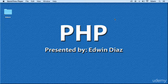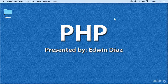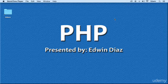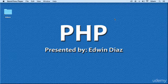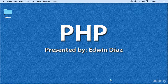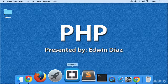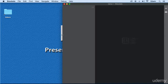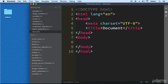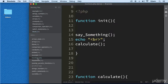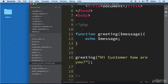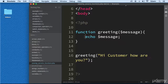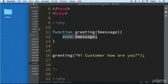Hi, welcome back. In this video we are going to be learning how to make functions even better than the last video. In the last video we were passing parameters into functions and displaying some good information, but we want to do more than just echoing or printing stuff out of a function.